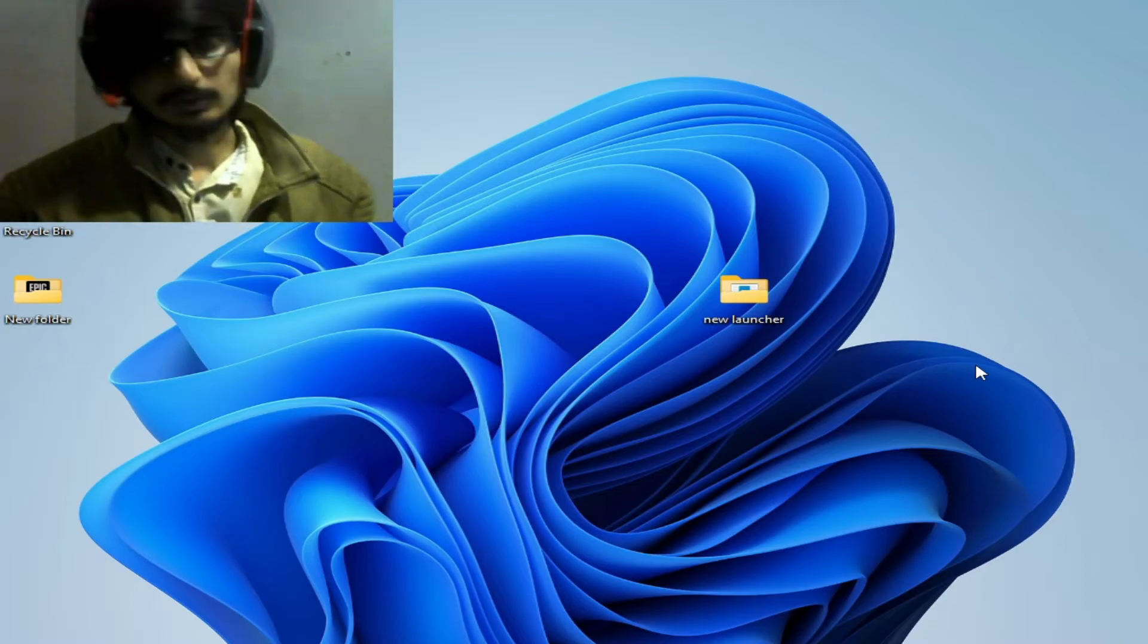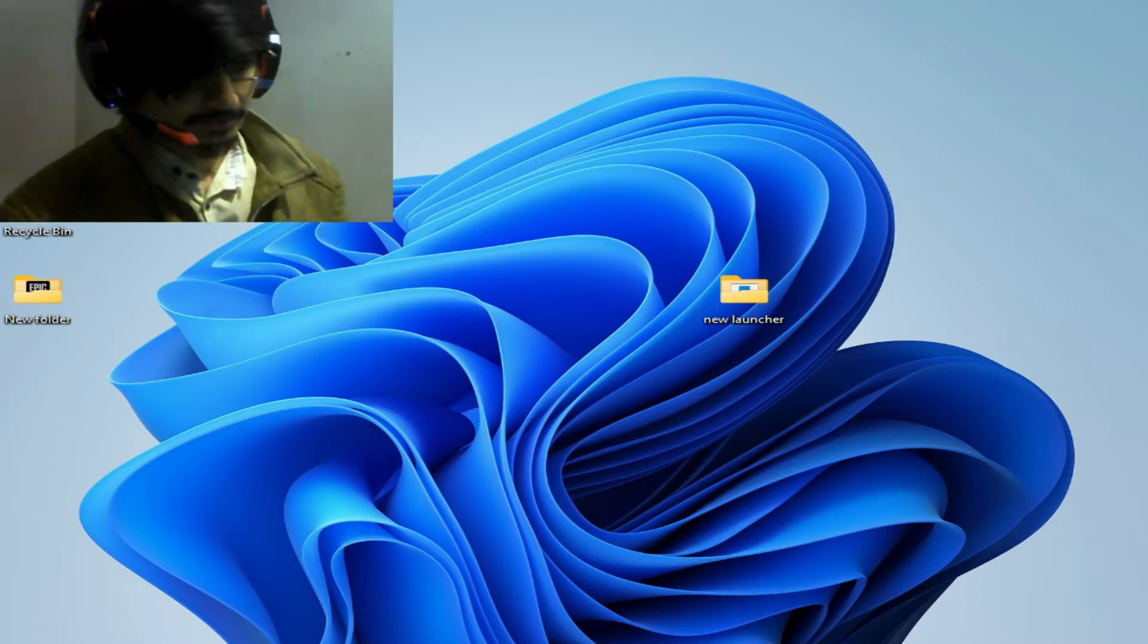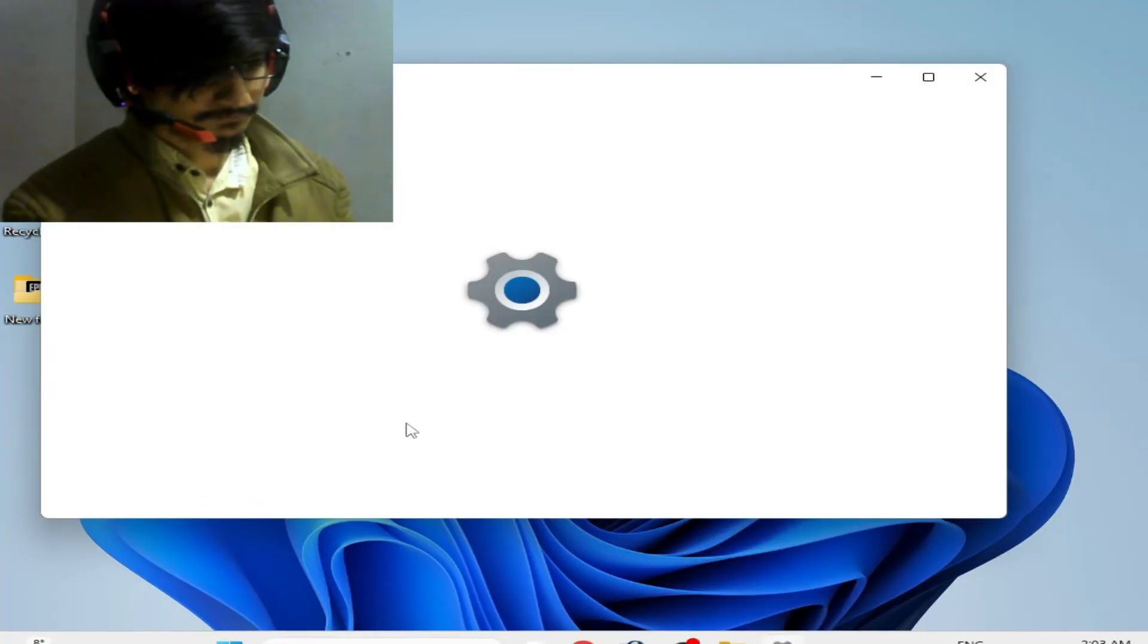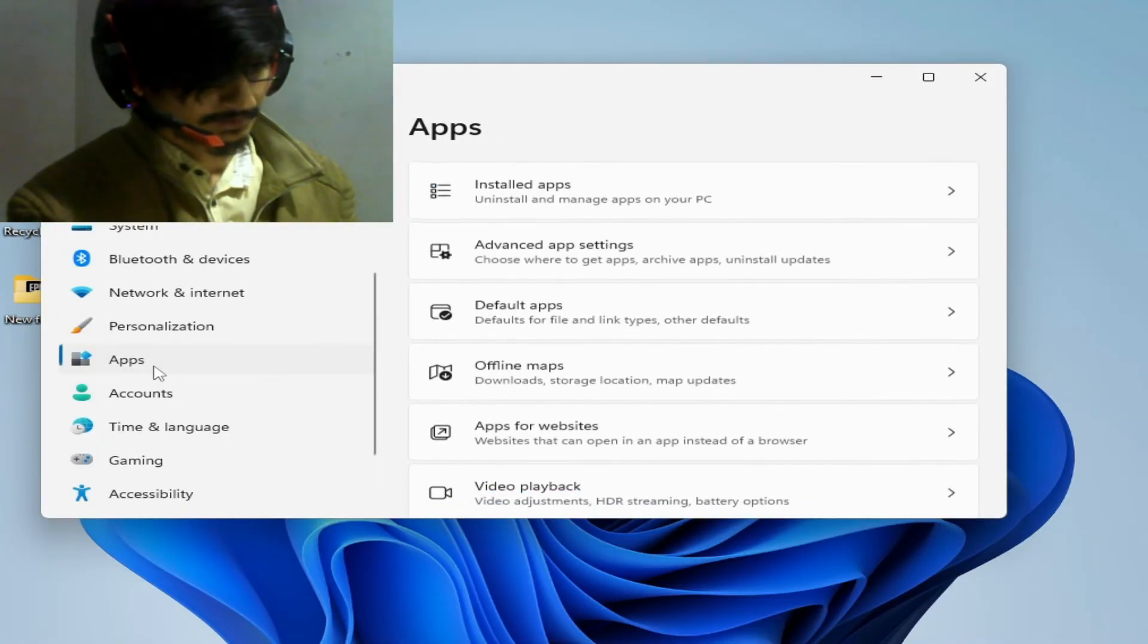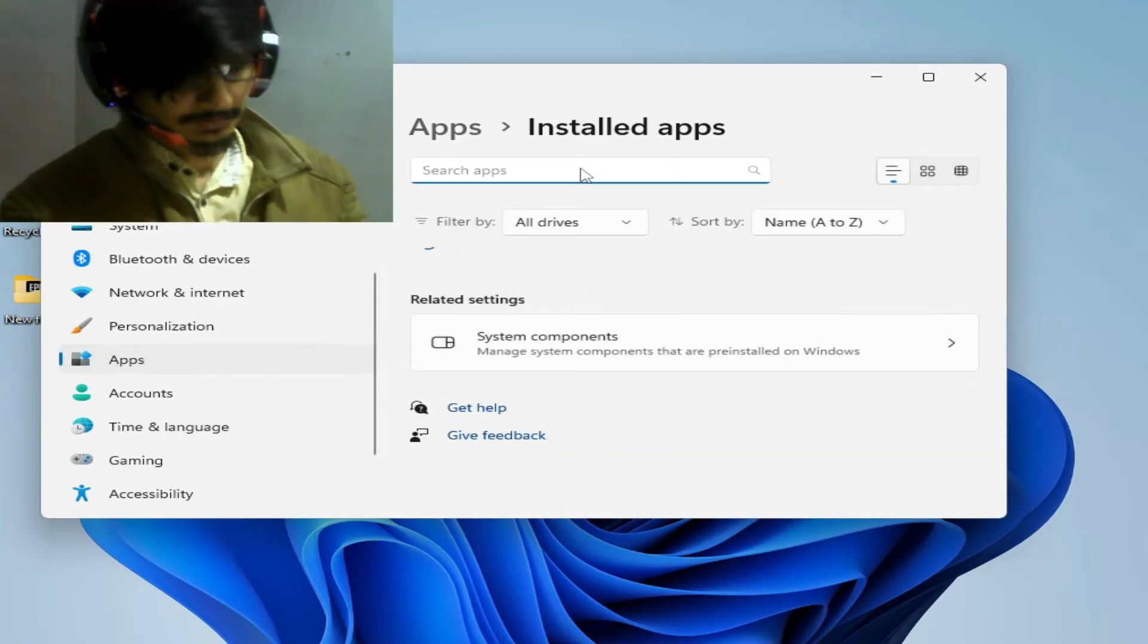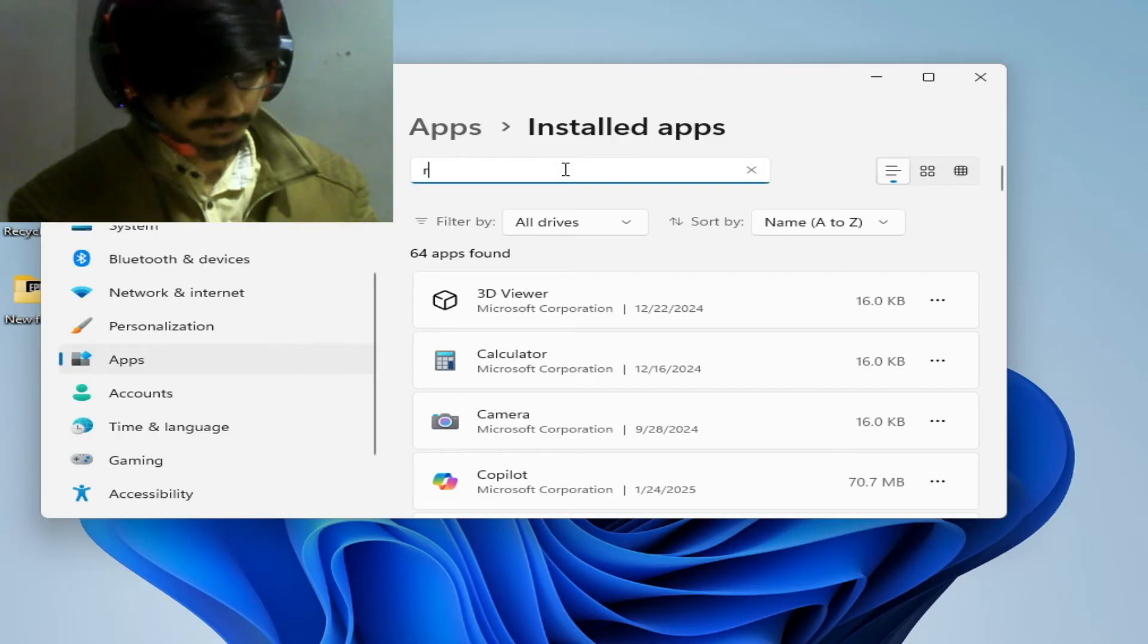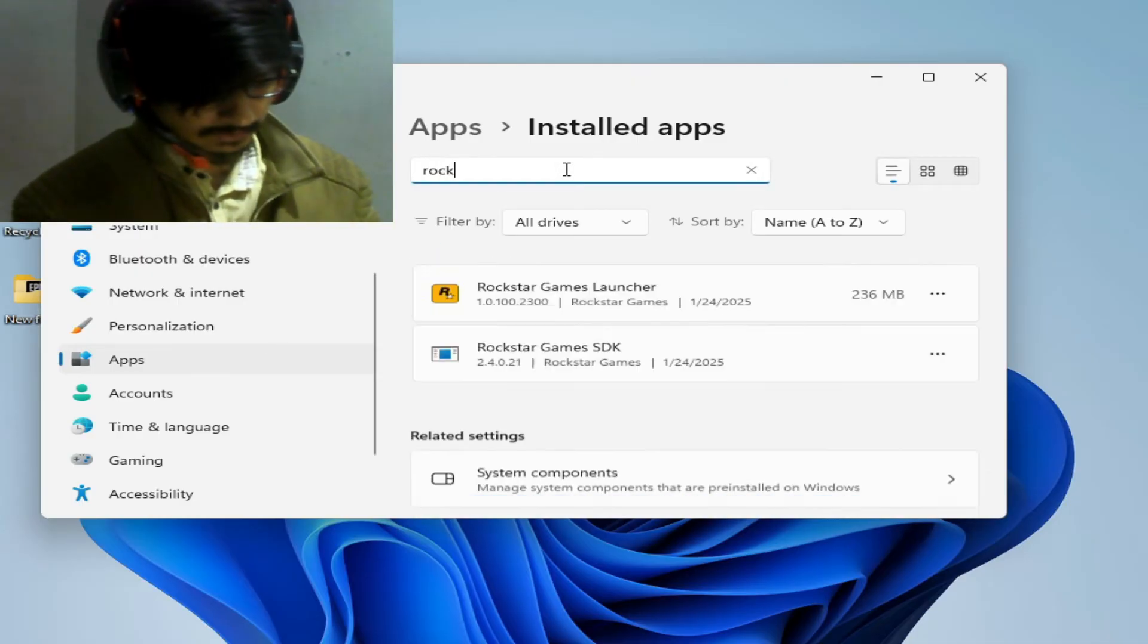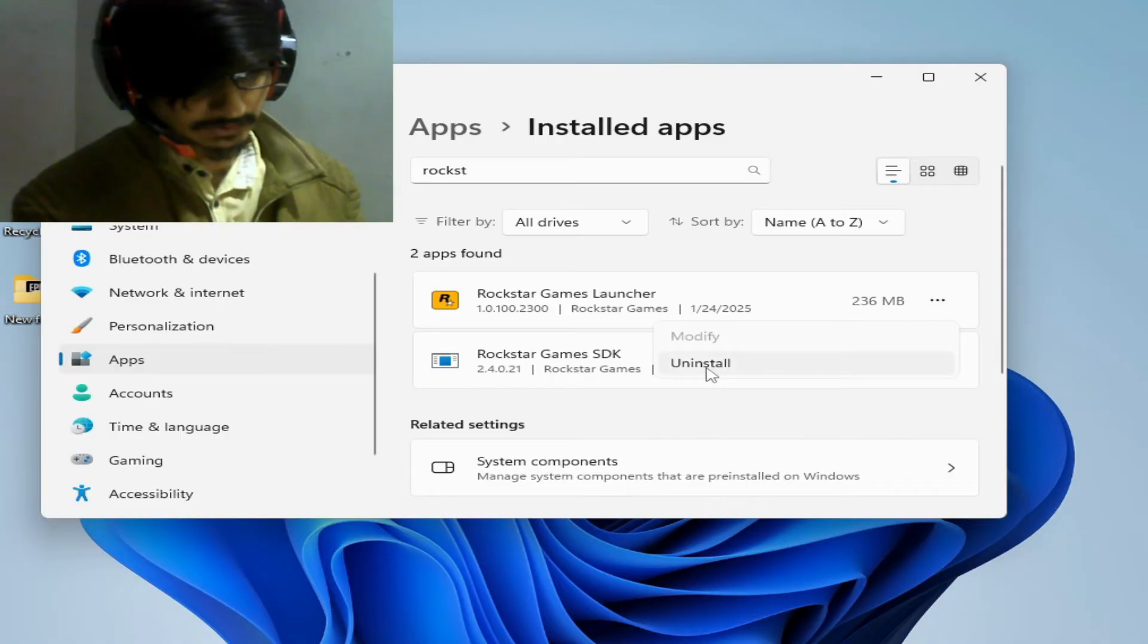Uninstall the launcher from your Windows. Go to Settings and go to Apps and Installed Apps. Type here Rockstar Games Launcher. Uninstall your launcher.